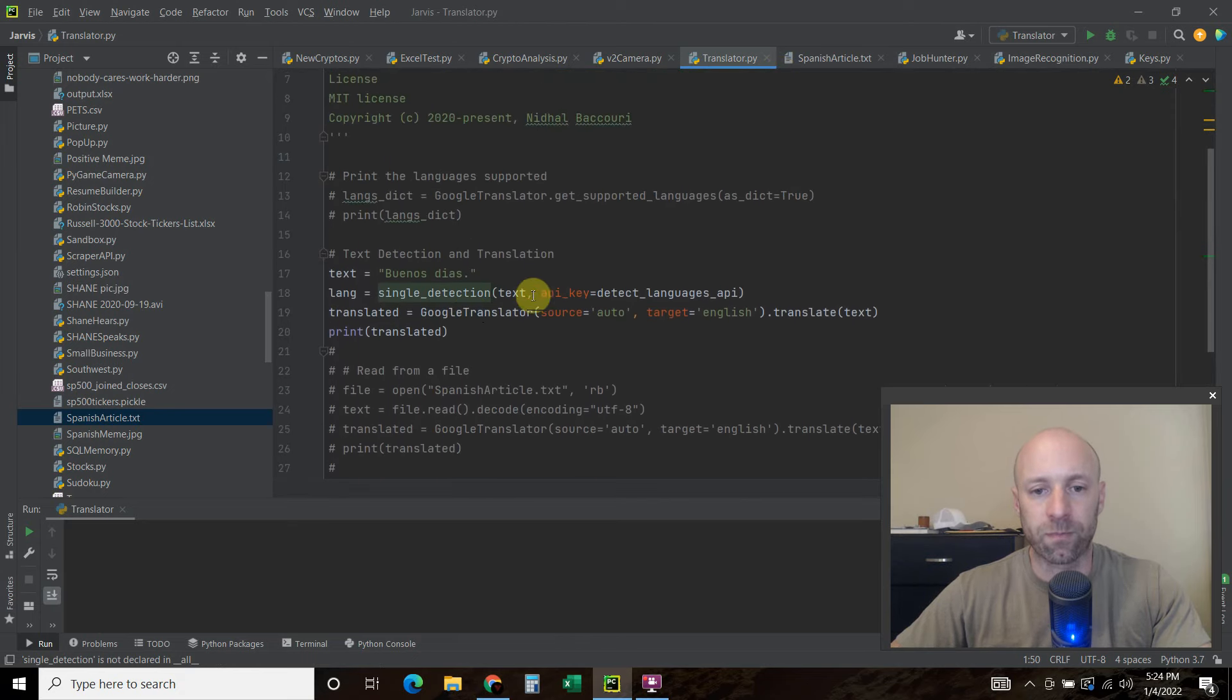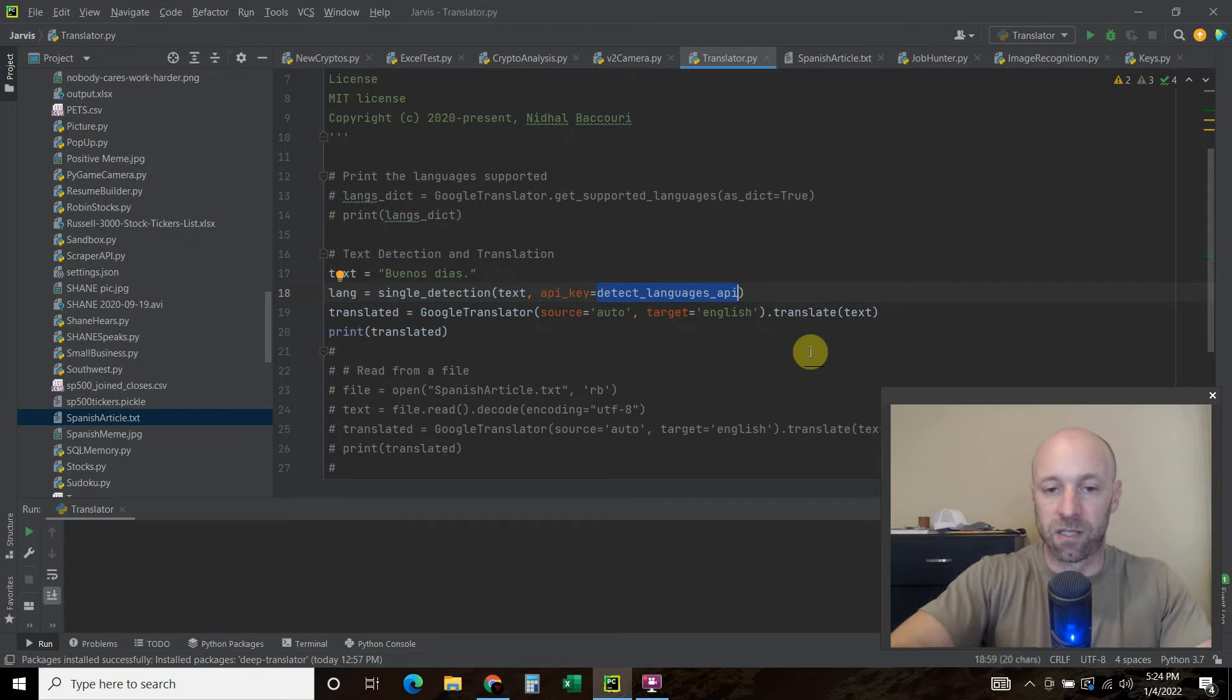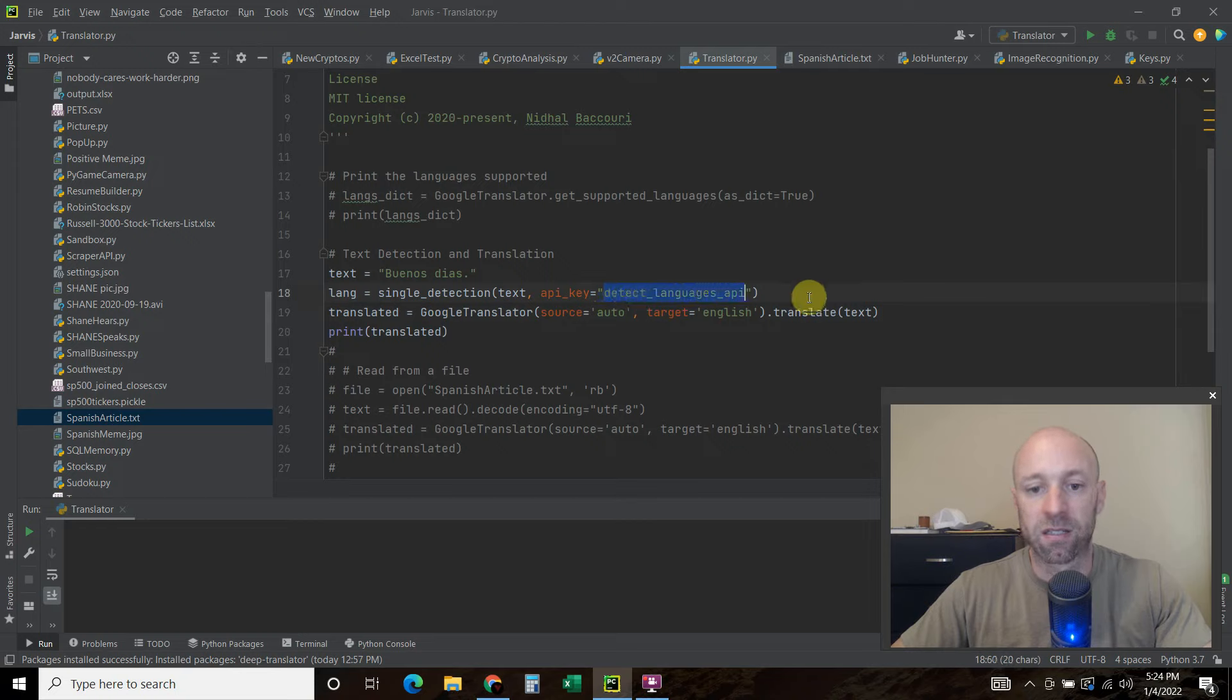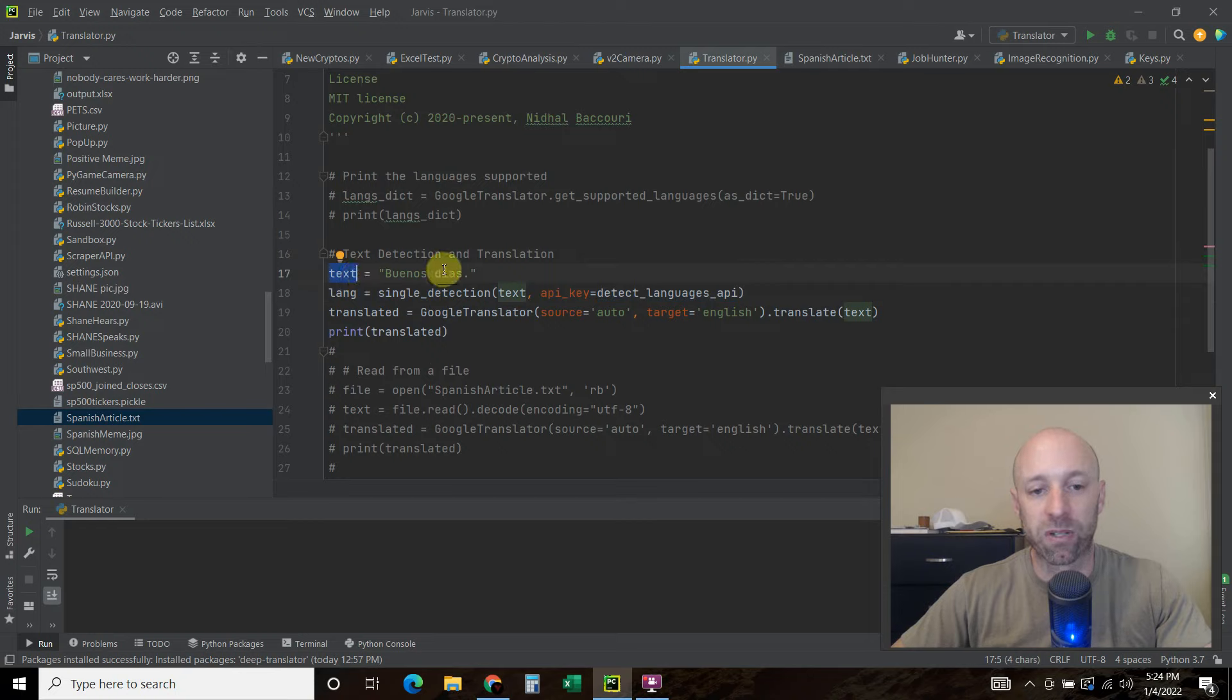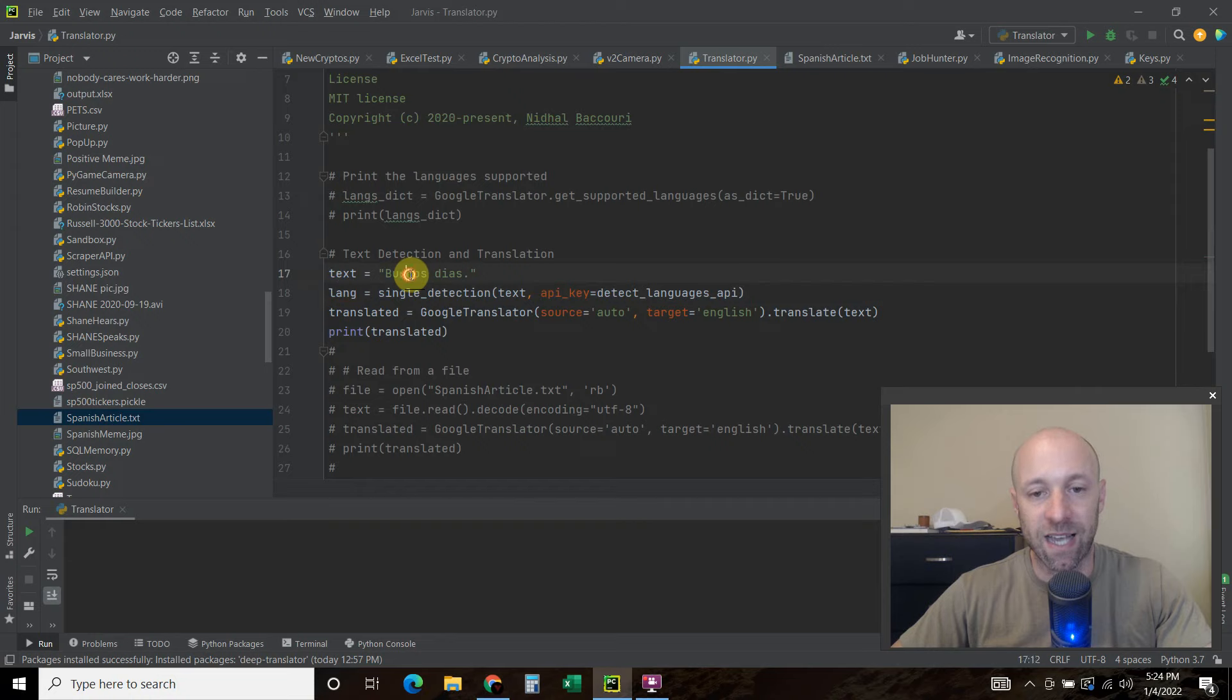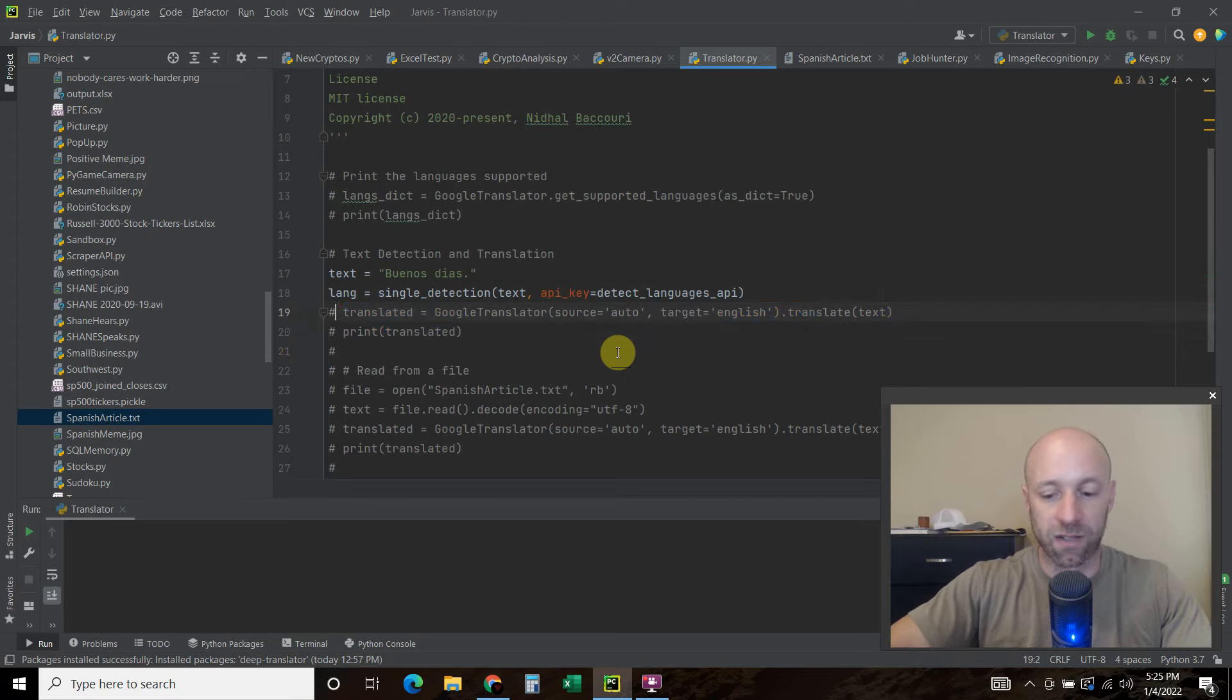And to do that, that's why you need this API key. So if you denote, instead of that keys file, you would just pass your API key here in a string like this. But I am using my actual API key as a variable. So first you're going to have a text. So my text equals buenos dias. You can also pass it specifically here if you wanted to. And so we're going to say the language equals single underscore detection. Pass it this text. And then we're going to pass it the API key.